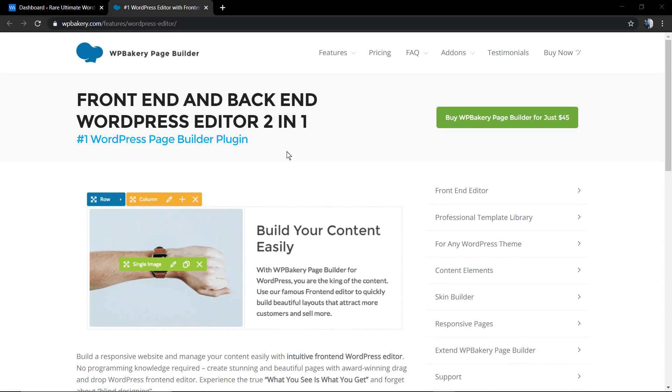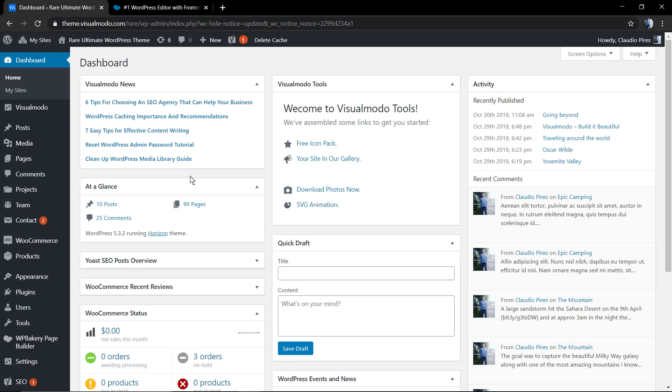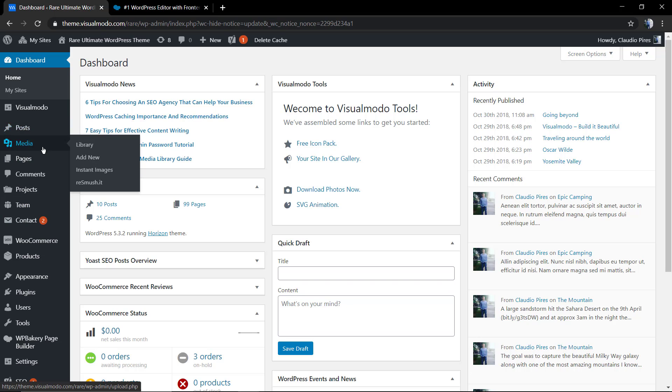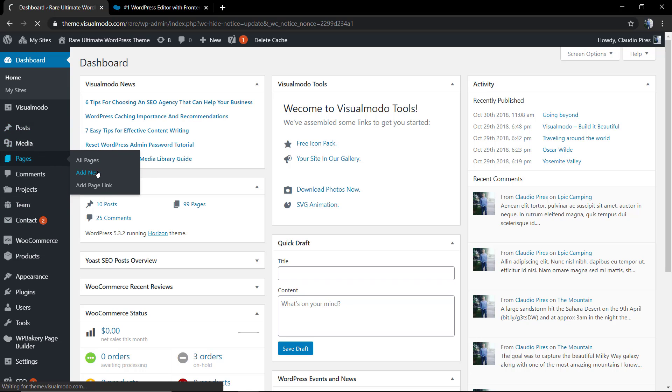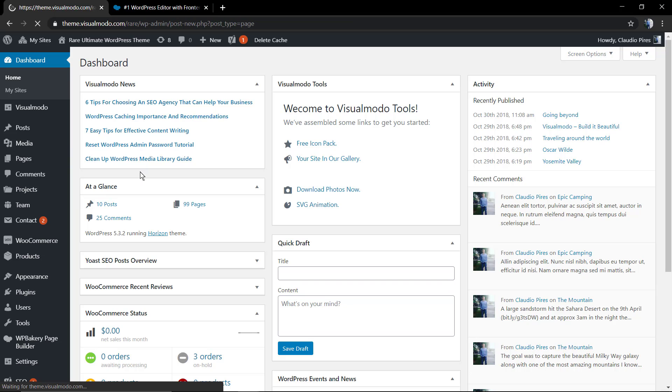What's up guys, here's Claudio from Visual Model WordPress themes. In today's video, we're going to learn how to use the WP Bakery WordPress page builder plugin single image element, the element that we can apply into your page layout to apply single images the way you want, fast and easily.